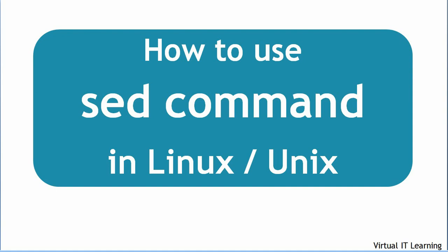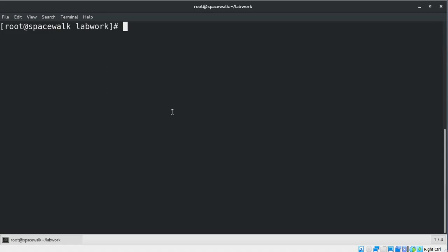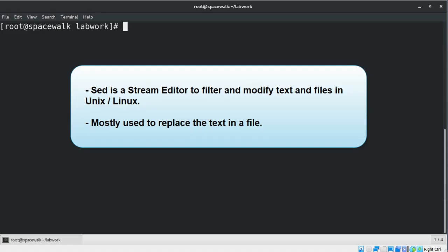Hello everyone. In this video we will learn how to use the SED command in a Linux/Unix environment. SED is a stream editor used for filtering and modifying text in files. It is mostly used to replace text in a file.